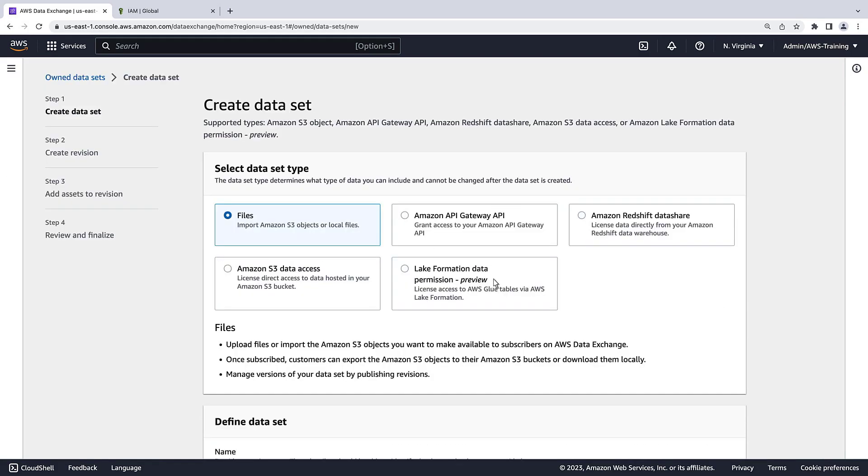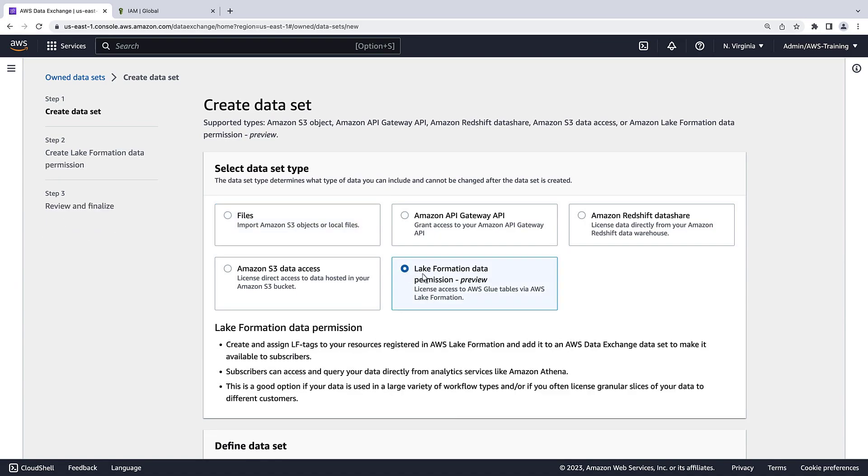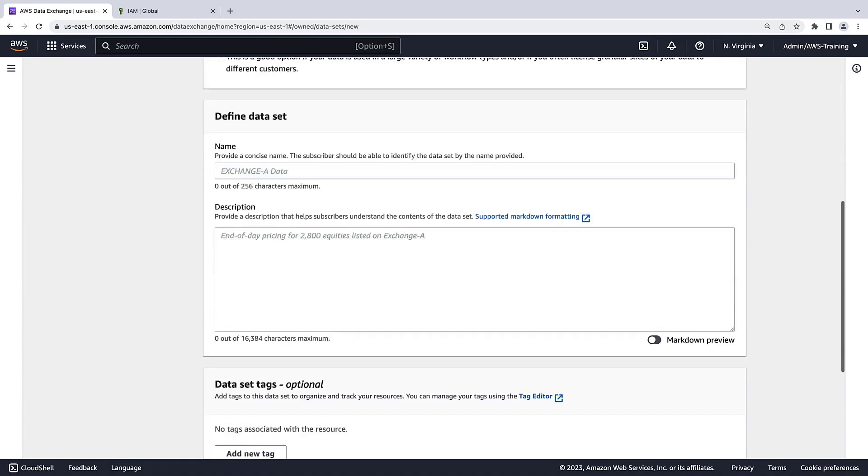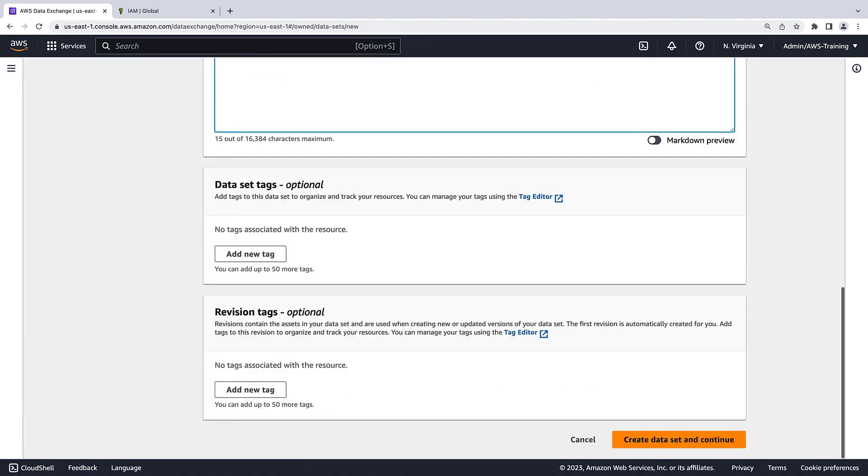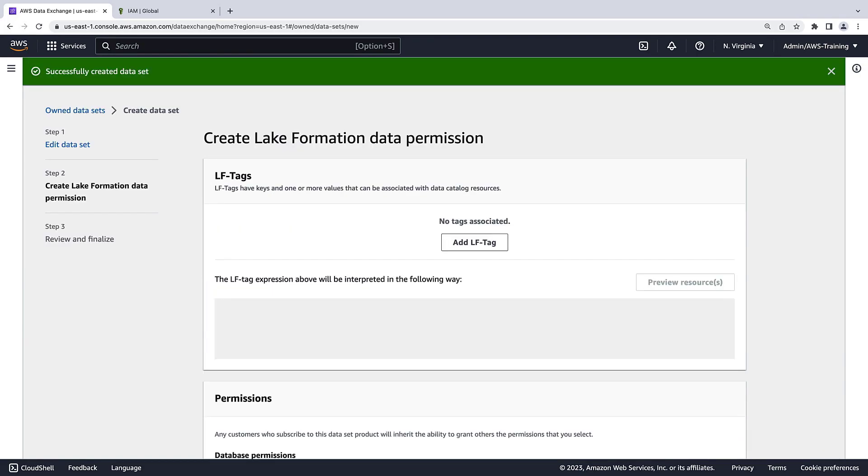We'll use the Lake Formation Data Permission data set type. We'll name the data set and give it a description. We'll create the data set and continue.